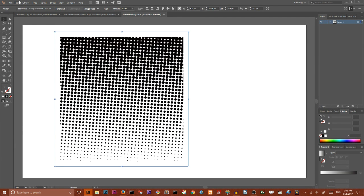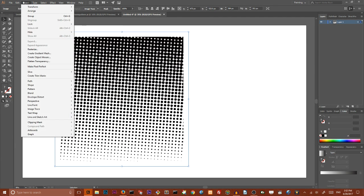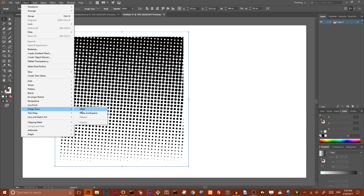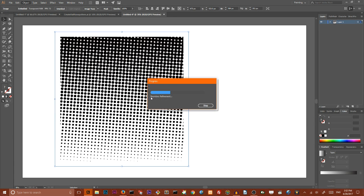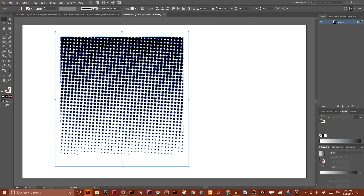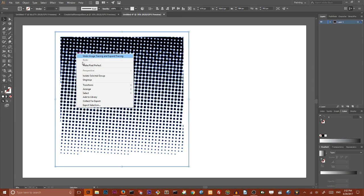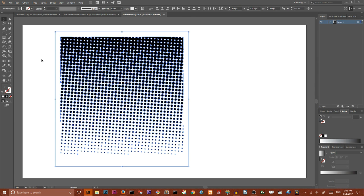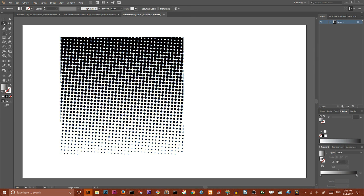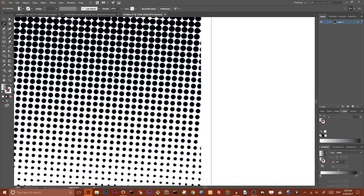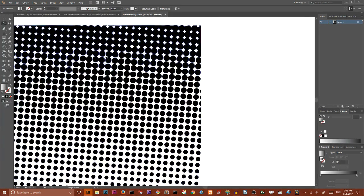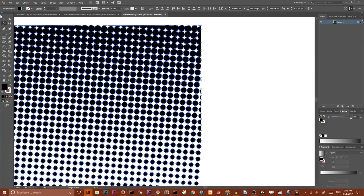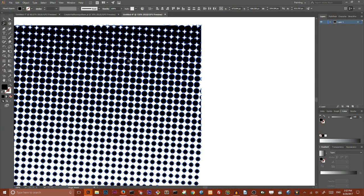And image trace and make and expand. Now we have our vector. I want to ungroup this, scale a little bit my artwork.